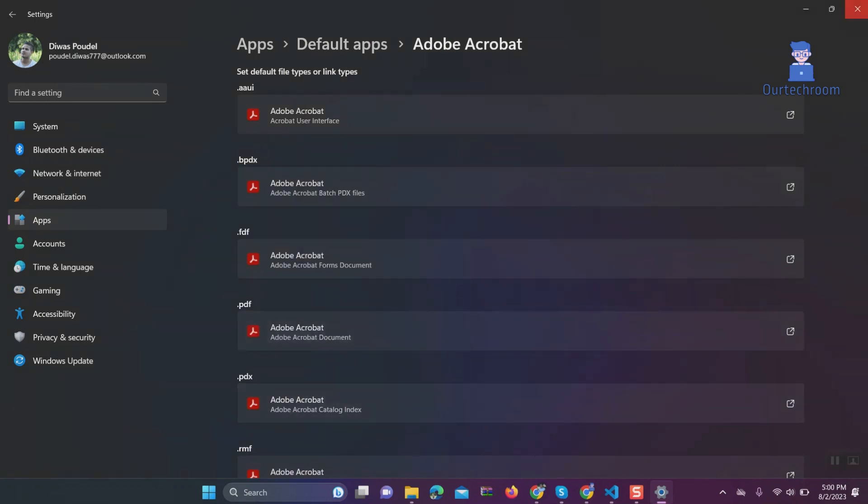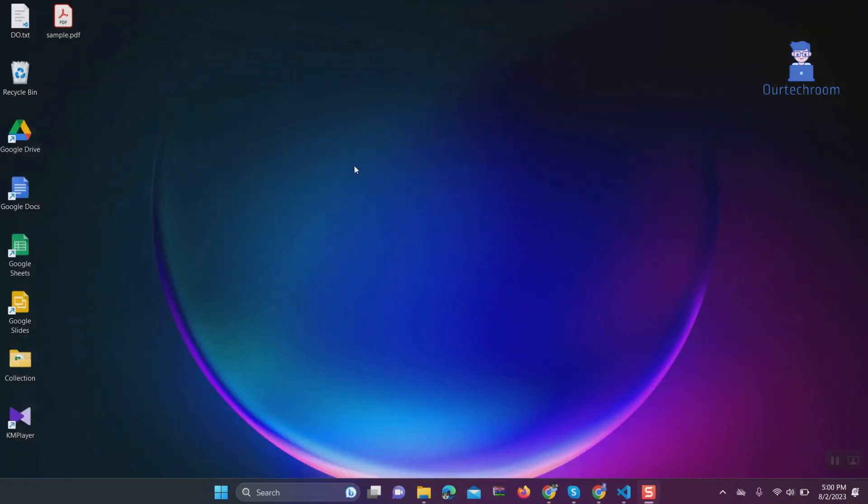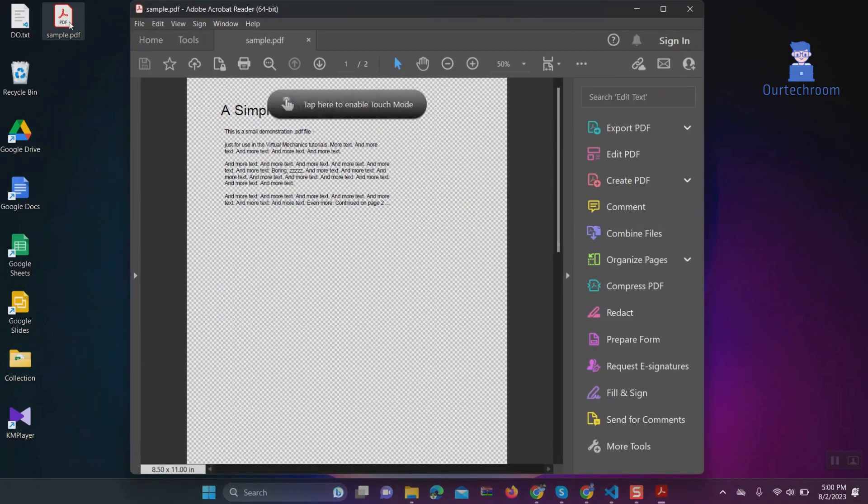Now go and open a PDF file and you will be able to open it with Acrobat Reader DC.